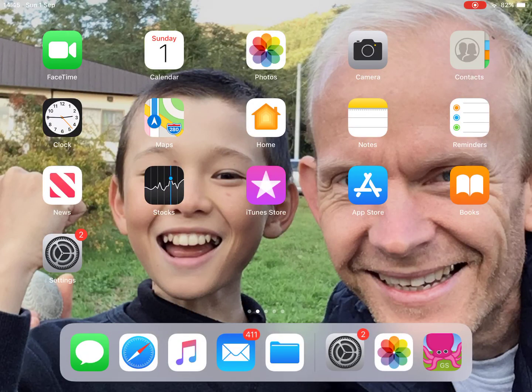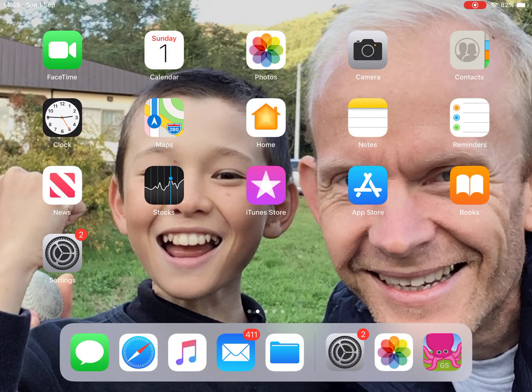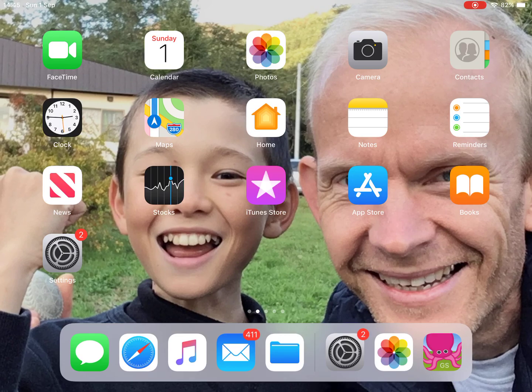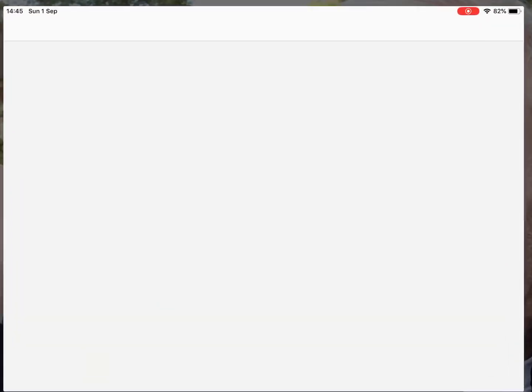Hello, this is Mr. Cowan here. I'm just going to show you quickly how you can download pictures from the World Wide Web to use on your iPads. So the first thing you're going to want to do is, on your iPad, open up the Safari browser.